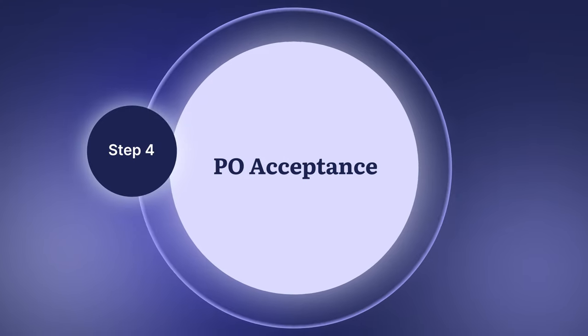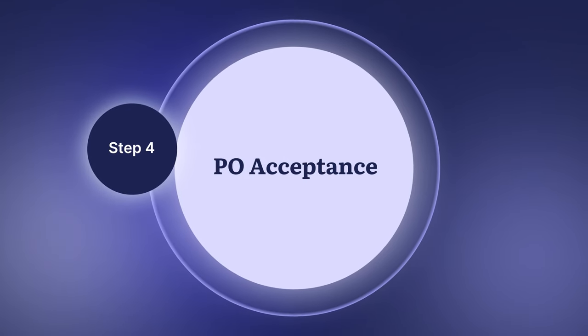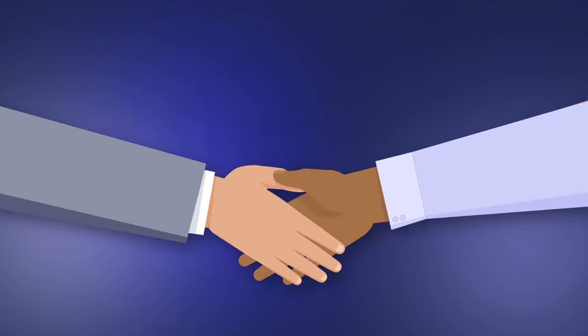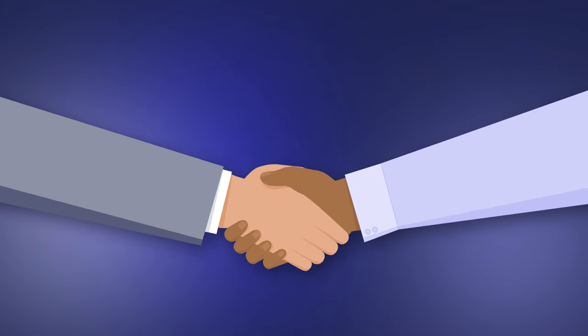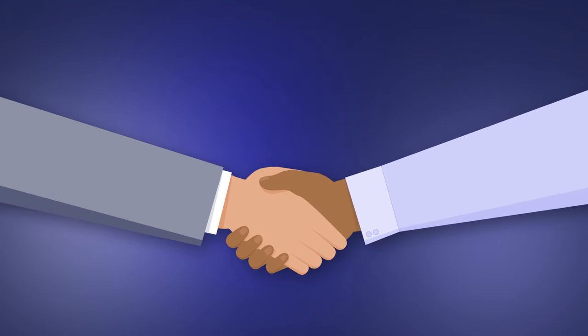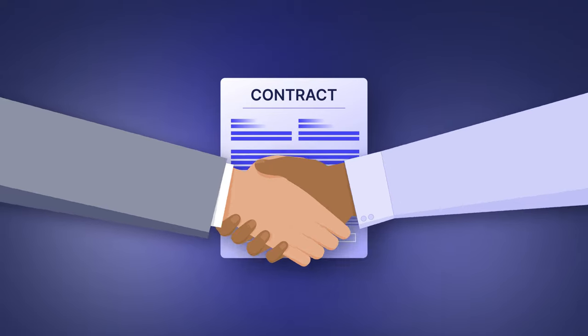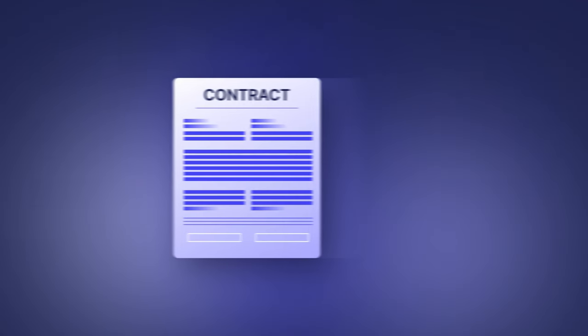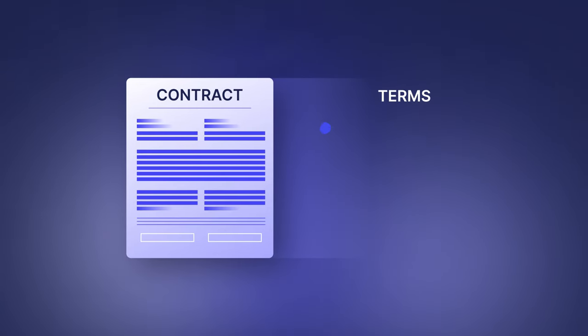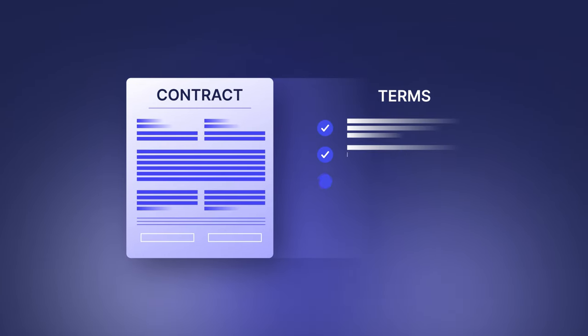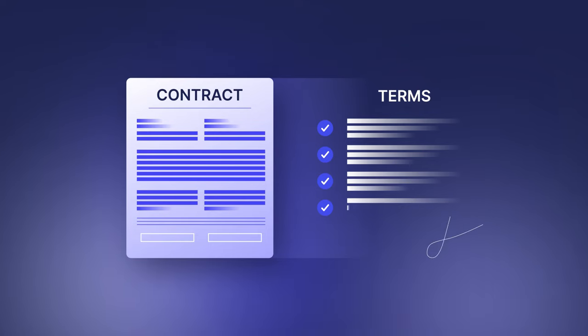If the supplier agrees with the terms of the PO, it moves to the next step, acceptance by both parties. As soon as the vendor confirms the PO, it becomes a legally binding contract, which means that both parties should carry out the required actions described in the terms.